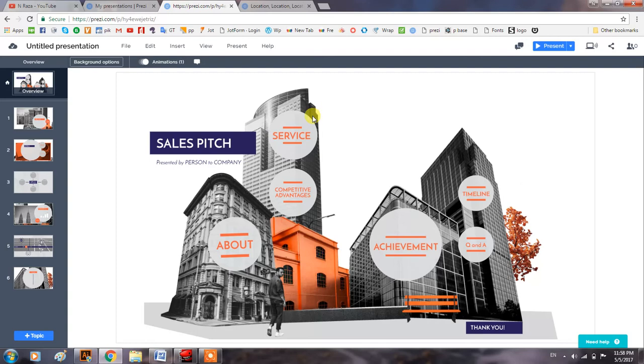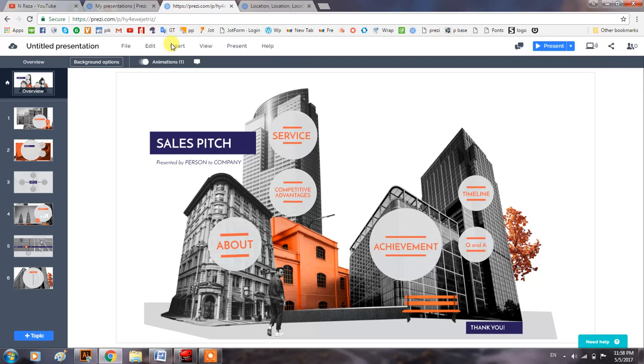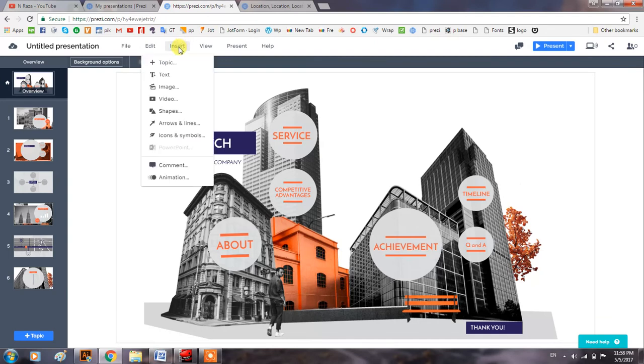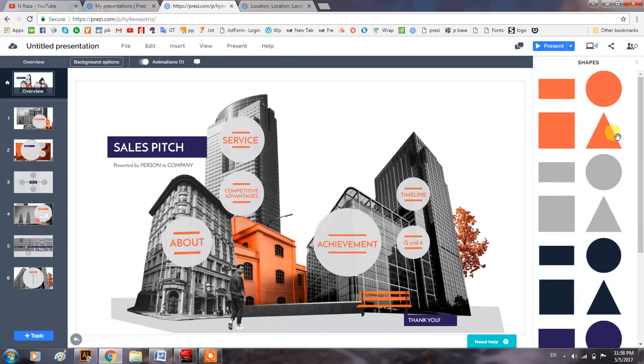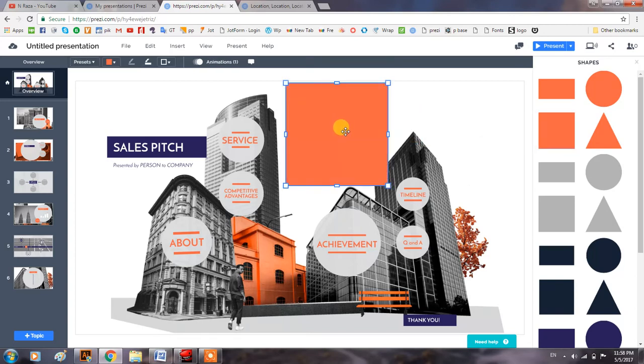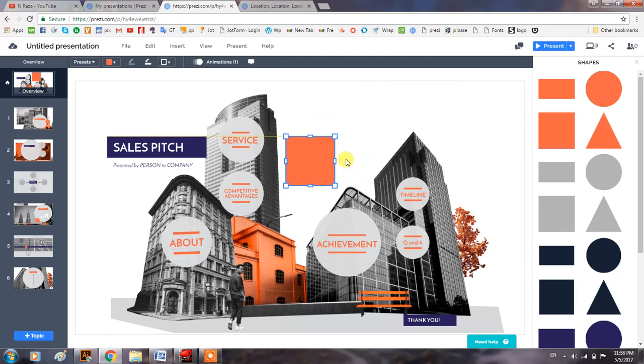It is a little different from Prezi Classic. Now for example, if I want to insert a shape, I select a square, place it here and resize it from here.